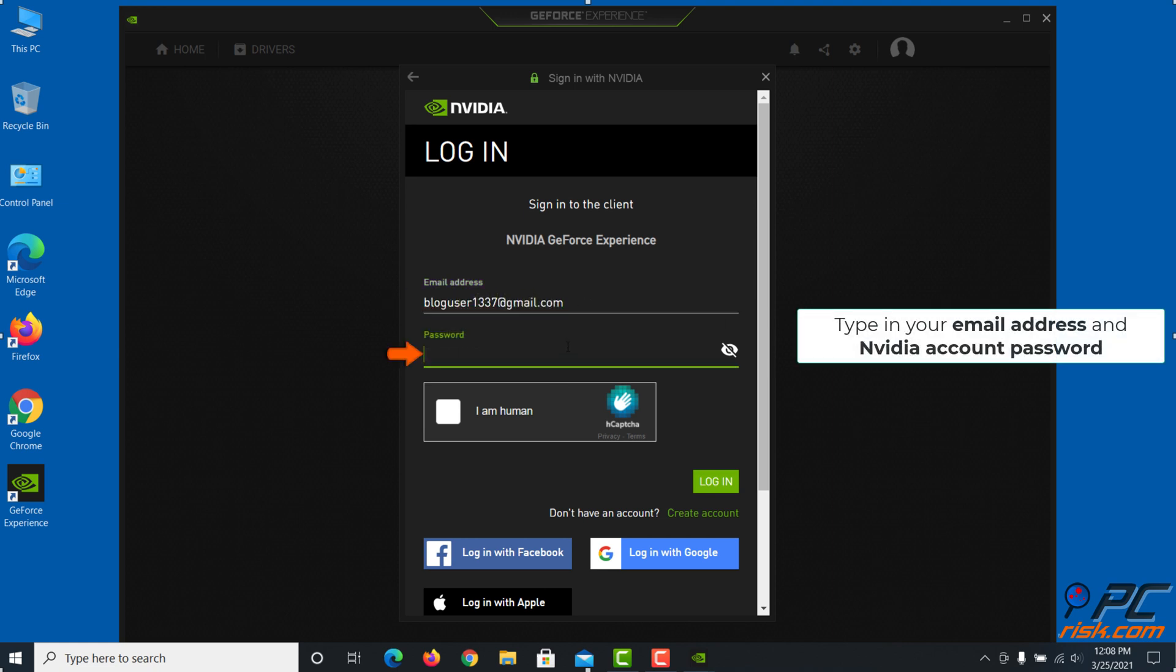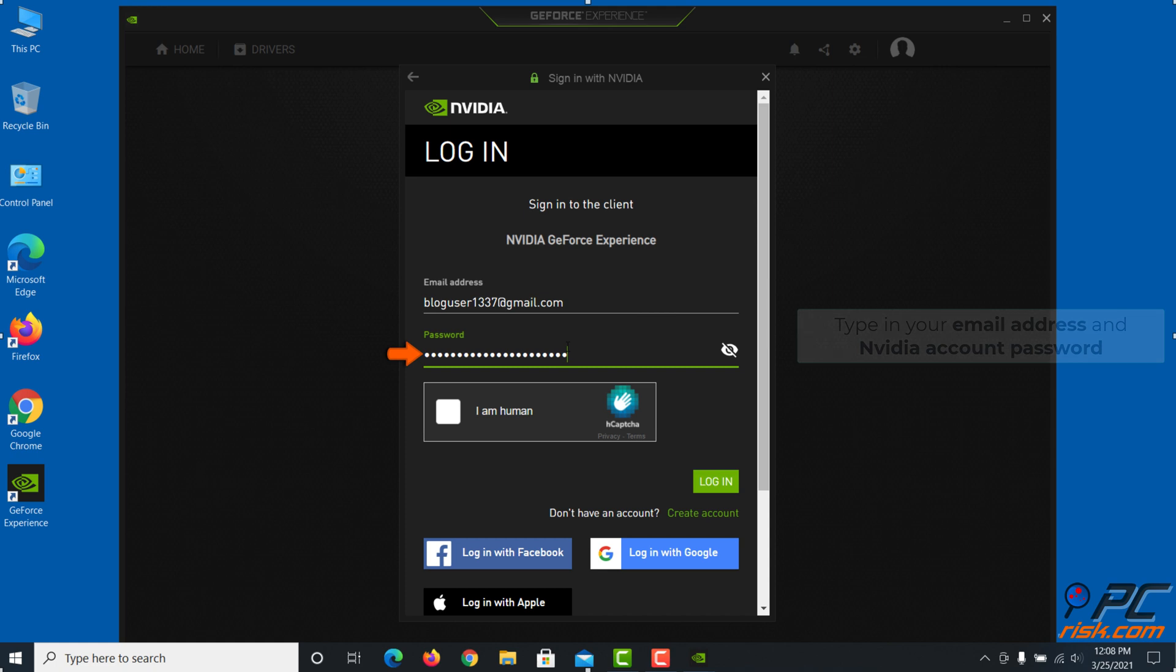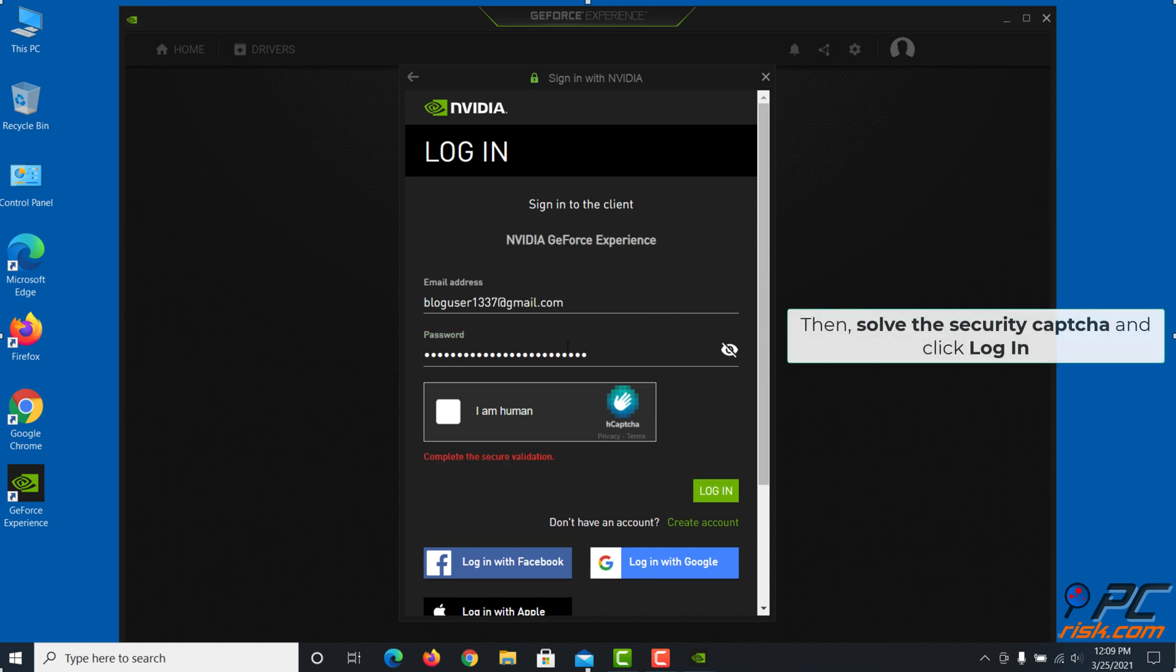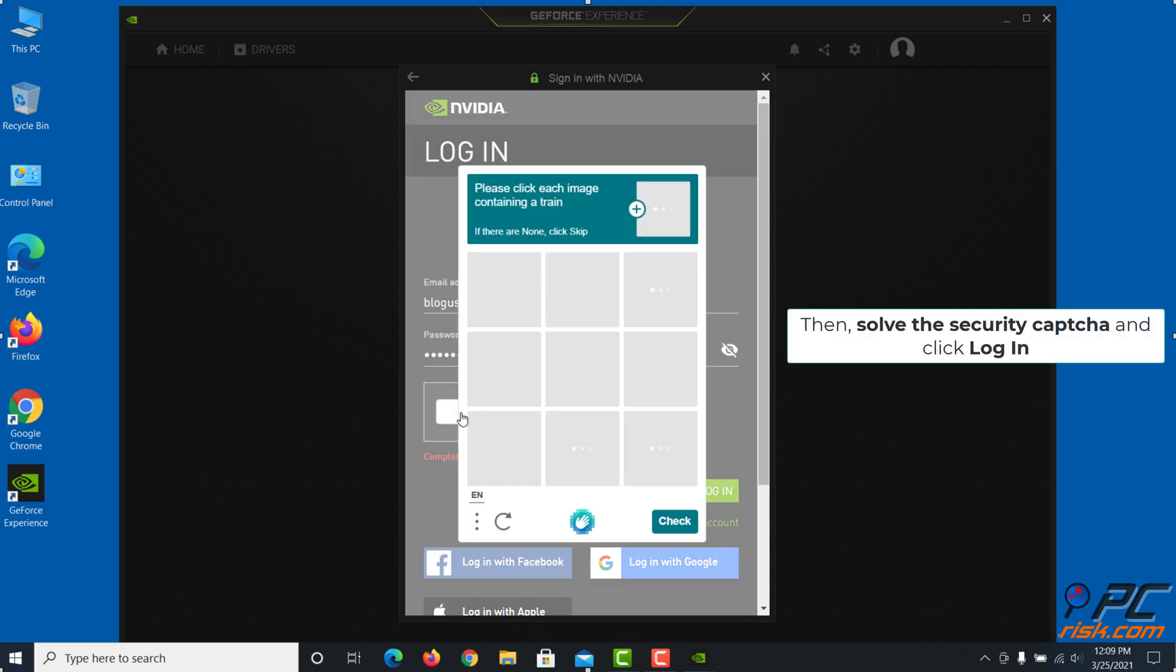Click on your email address and NVIDIA account password. Then solve the security captcha and click Log In.